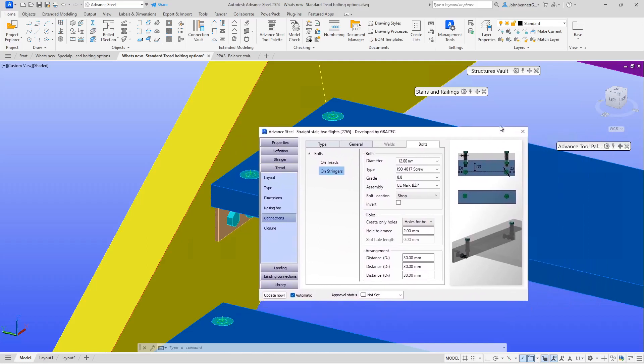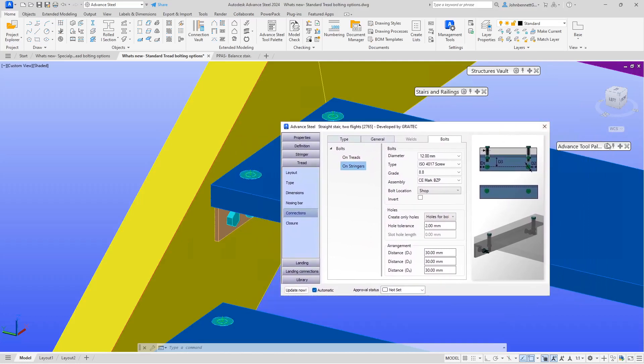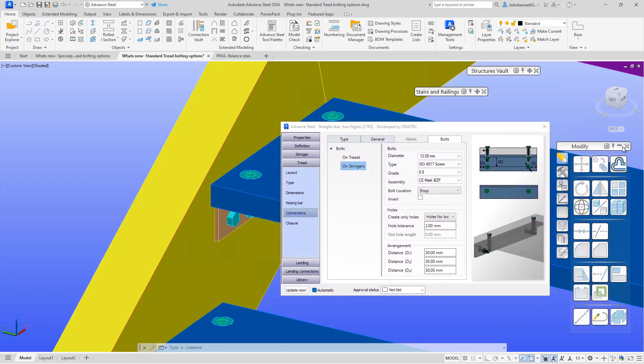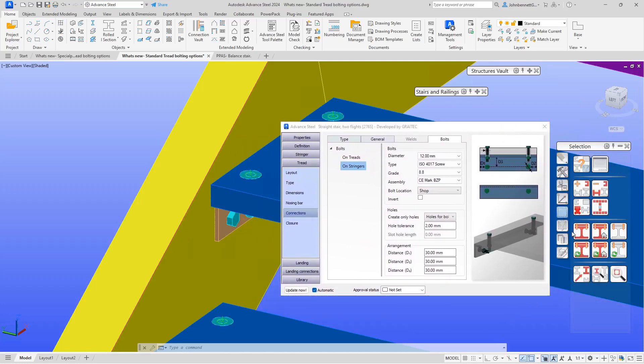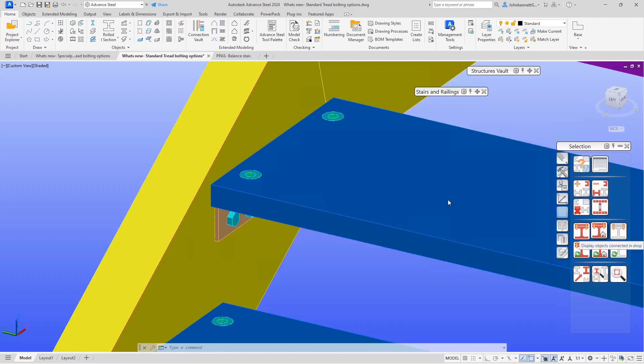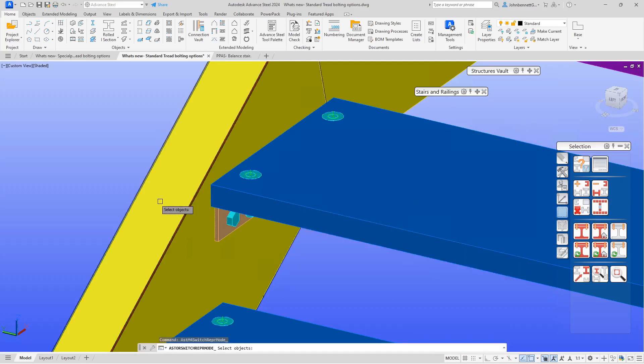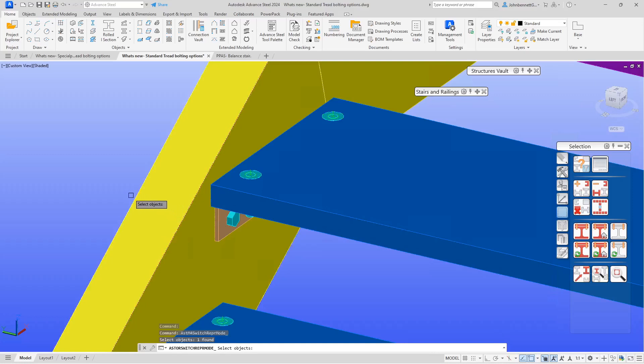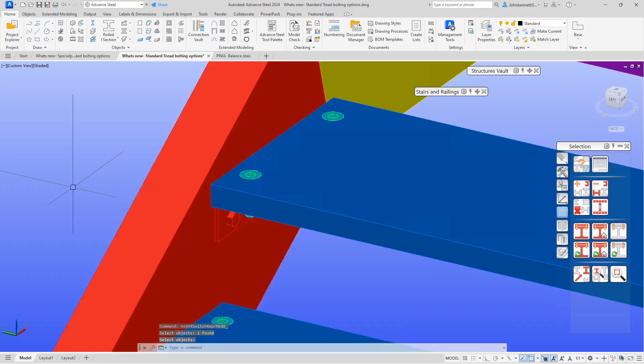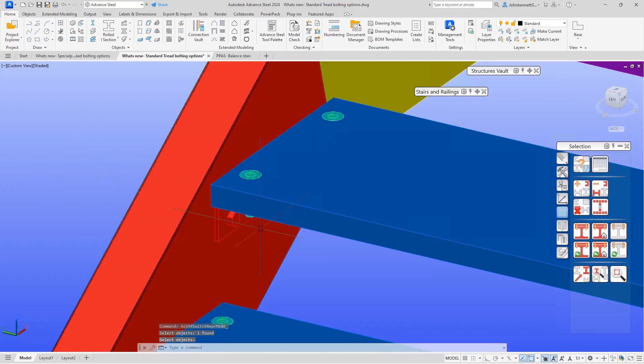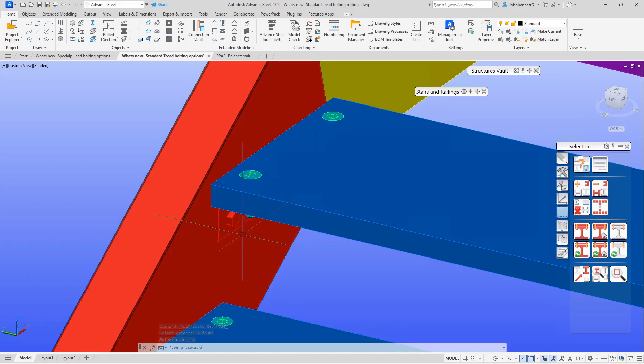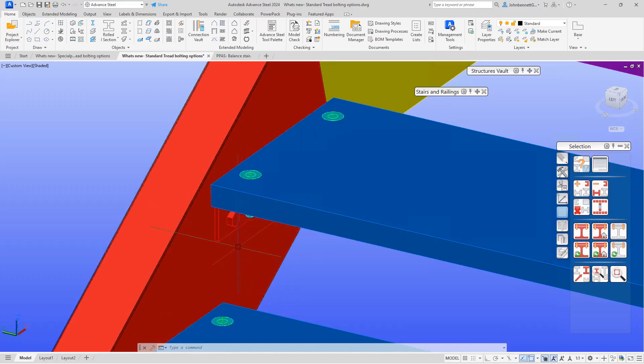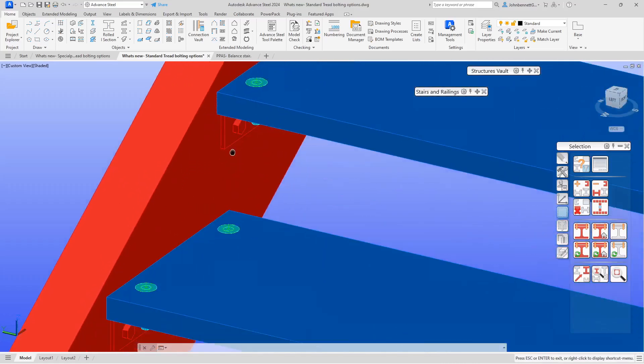We can take a look at how you can check that while we're in here, just to show that it has done that. We can use this Display Objects Connected in the Shop feature, and with that, I would expect the stringer to show red and obviously the cleat that is supporting the tread as well.